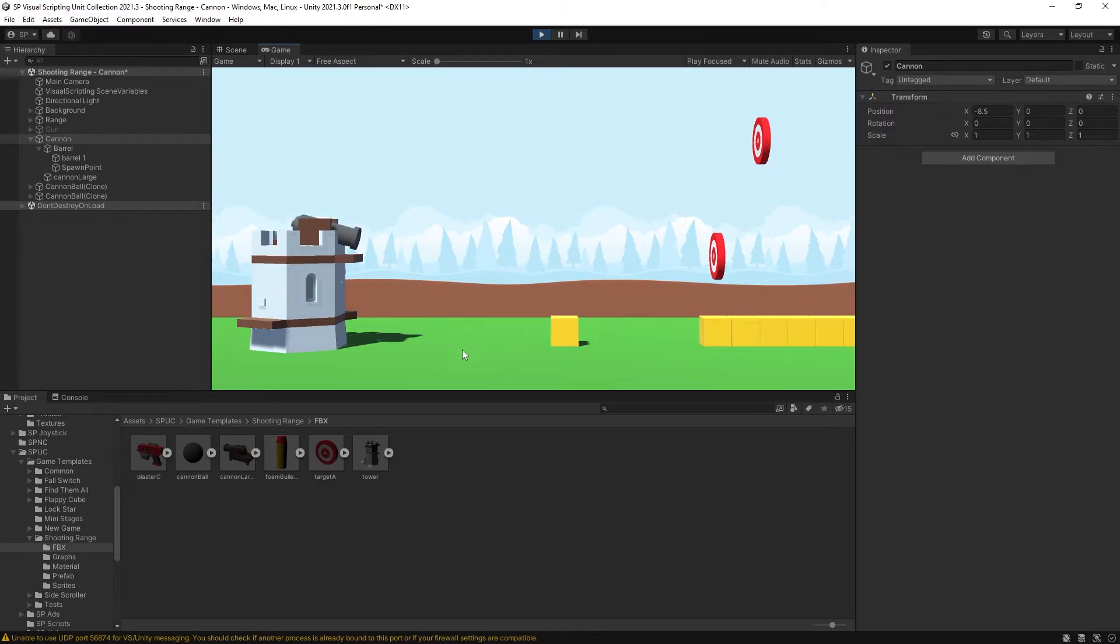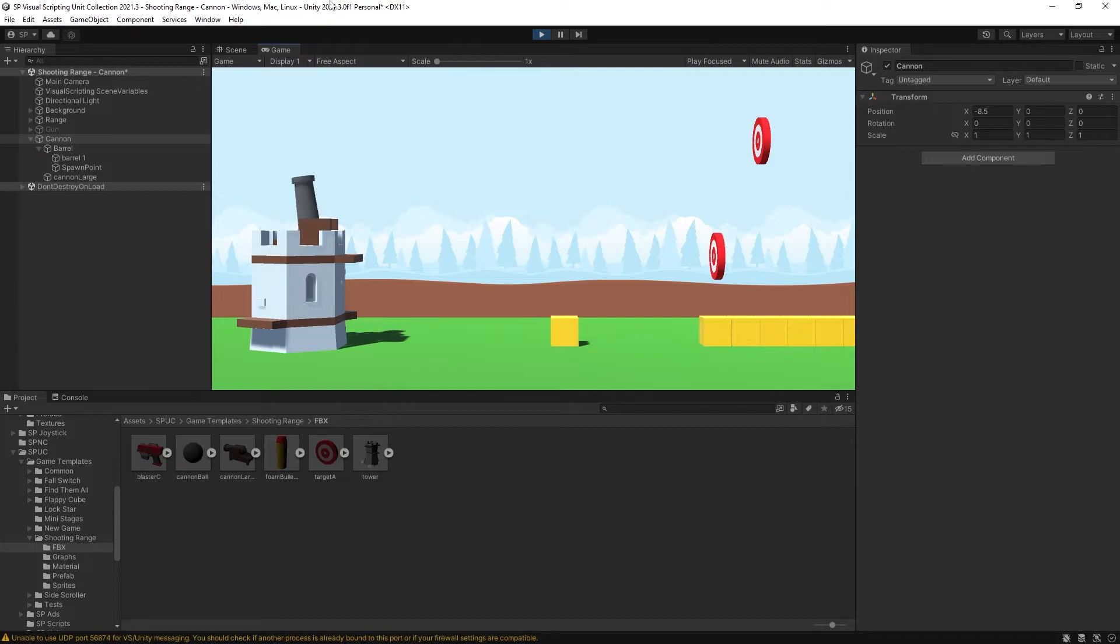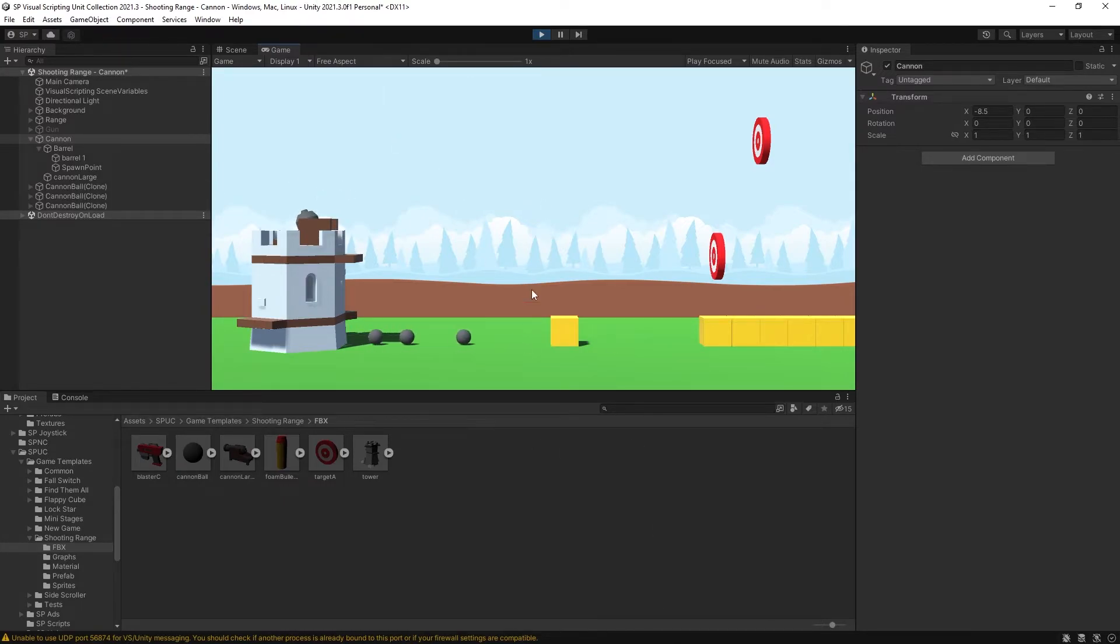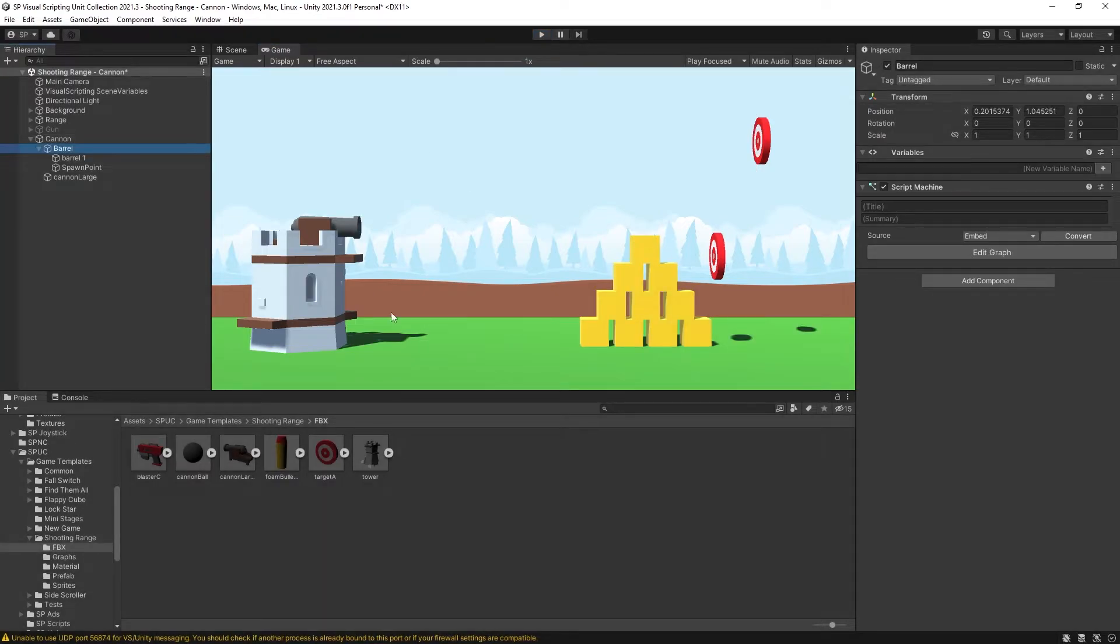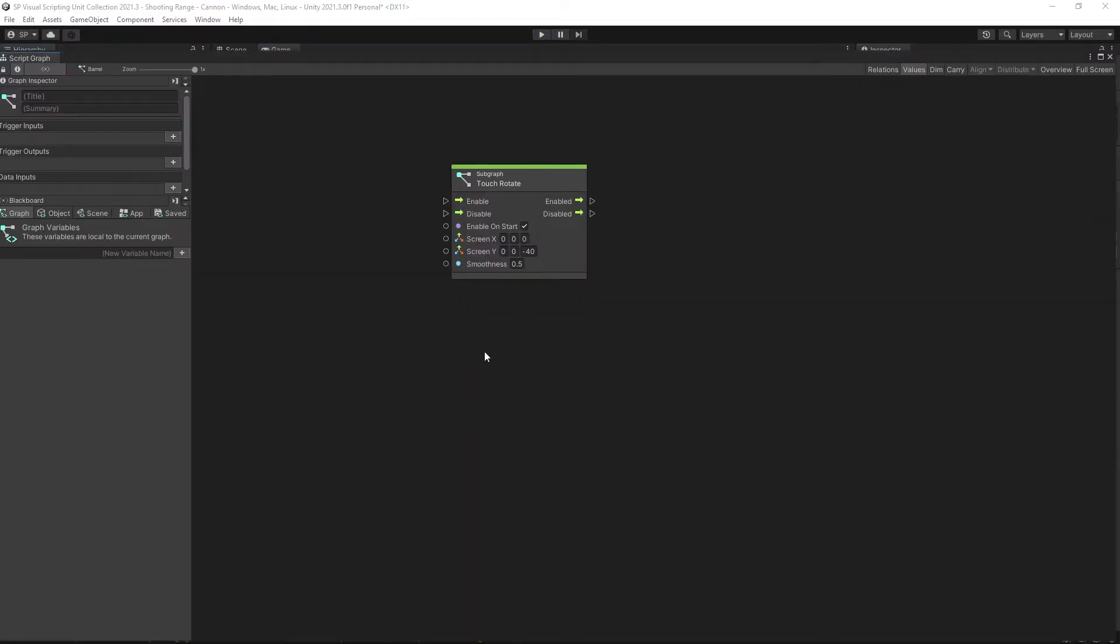So our rotation is working, our cannons are working. A couple problems that we have is we want to probably limit the rotation of our cannon so it won't shoot inside of our tower, and add the mechanic that will give us the ability of controlling the power of the cannon. Before we're going to add power to our cannon, let's add a limit for degree of movement.